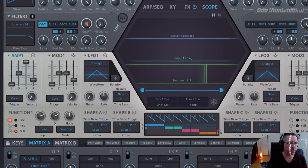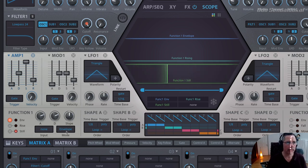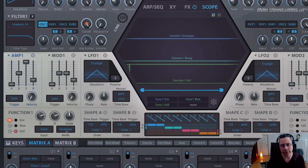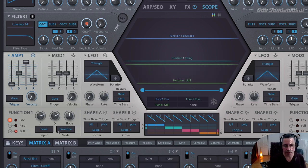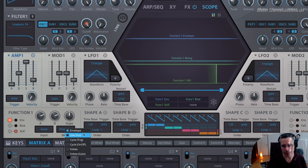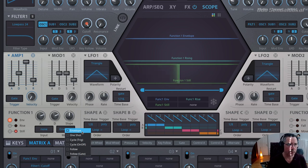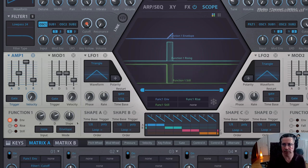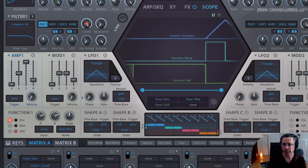Underneath those dials there are two further fields: input and mode. These are dependent on each other. Let's discuss first the mode field. If you click on the envelope, you have six different options which you can categorize into three categories. The first category is envelope and one shot — these just play the envelope.